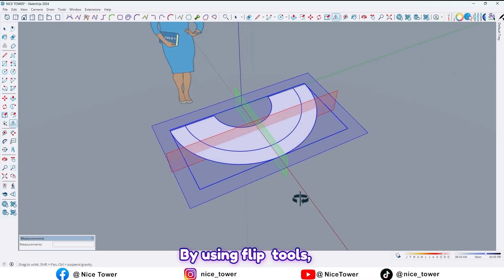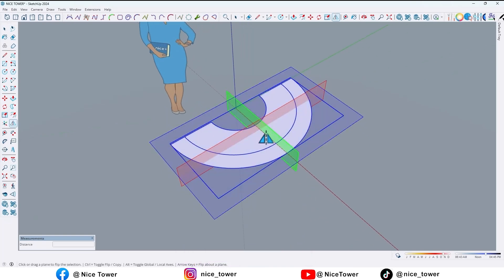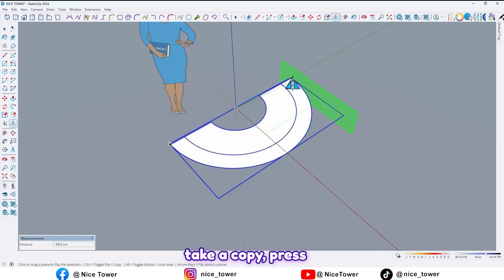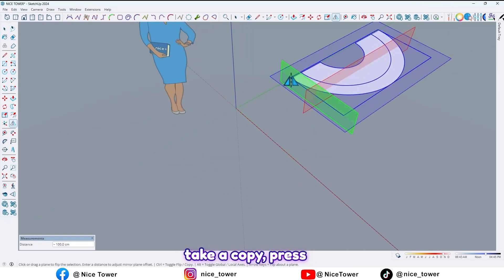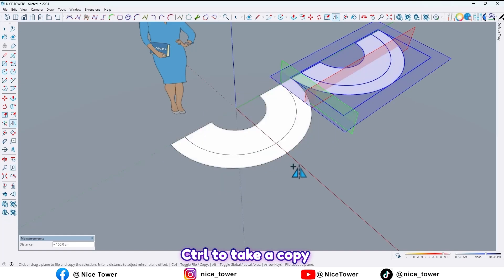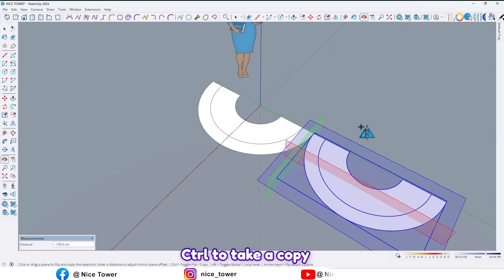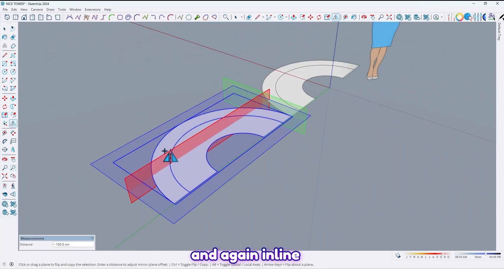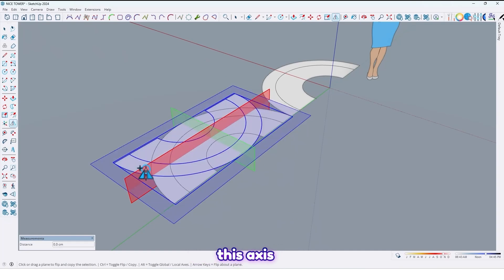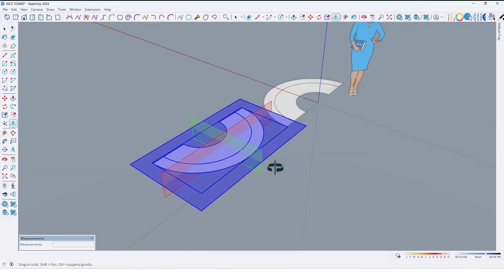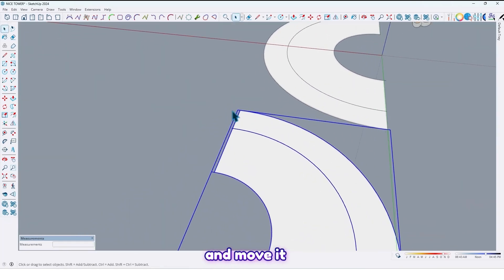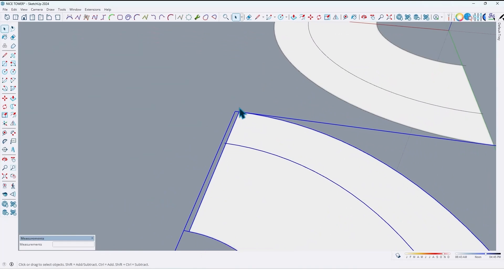By using the follow me tool, take a copy — press Ctrl to take a copy — and again in line this axis and move it.